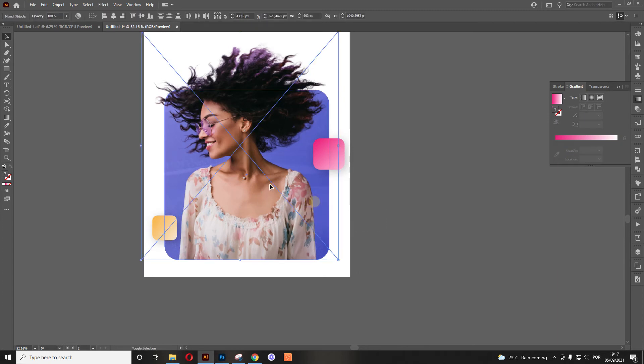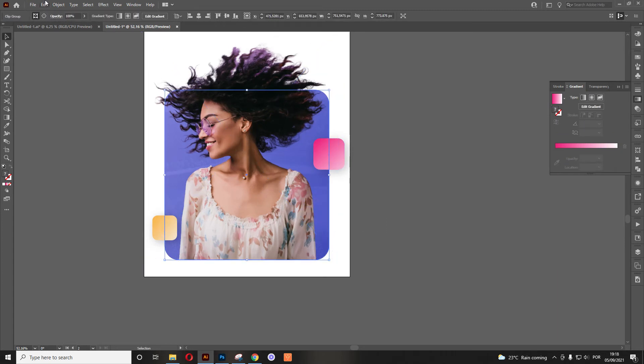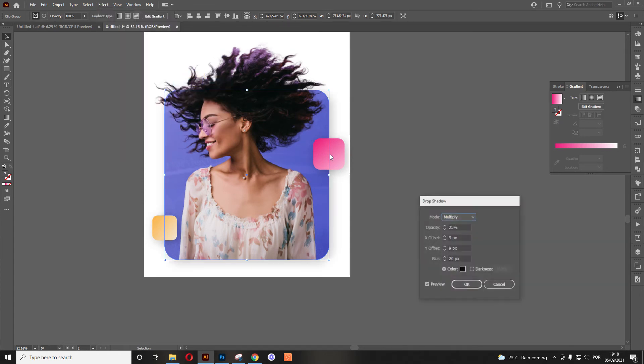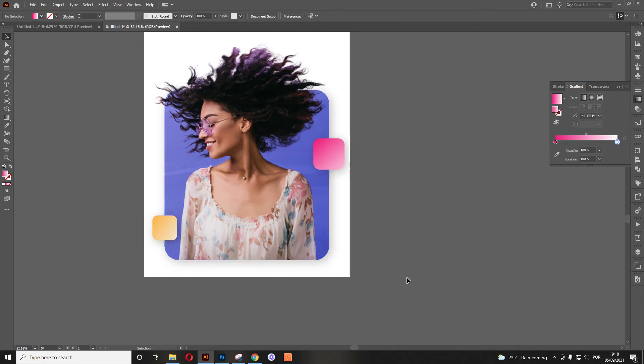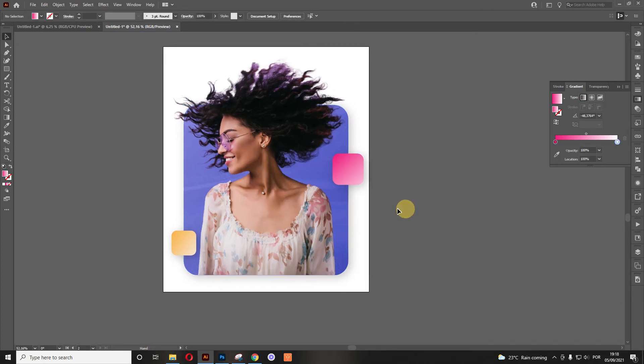Now the next thing is we want to add the same effect in here, drop shadow. And there you go. Now here, we don't need to adjust as it is right now and it looks great. So let's move it to the next step.